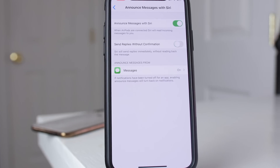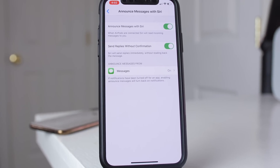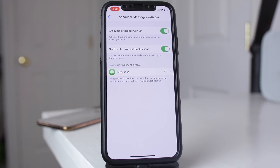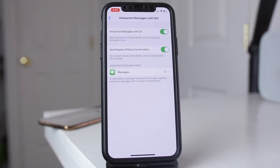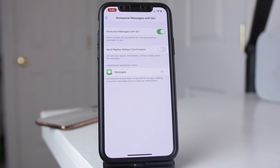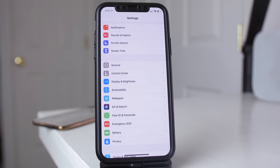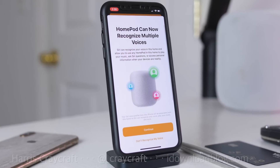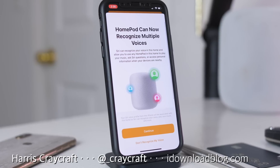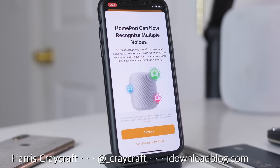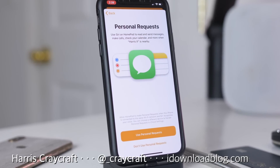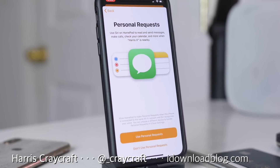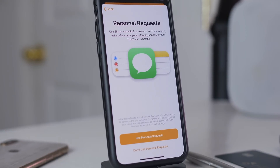The new Announce Messages with Siri feature brought with iOS 13 has a new update to turn off confirmation to send the message. But that's about it for these changes on iOS 13 Beta 2. If you have any questions or features you found yourself, leave them in the comments, and check out idownloadblog.com where we will have a running list of these features. Thanks for watching.